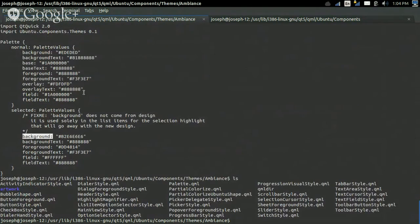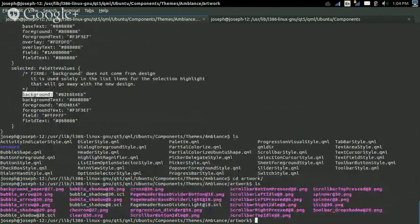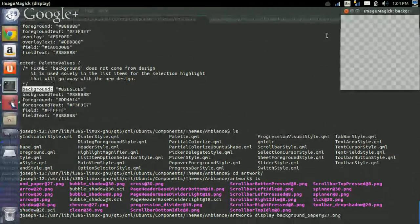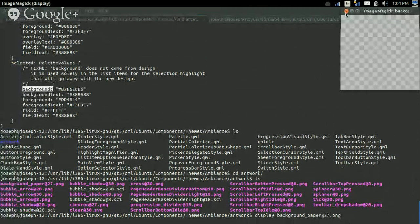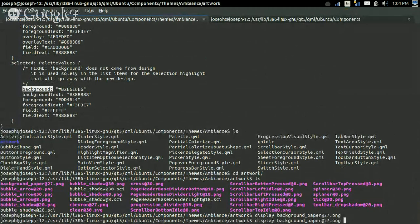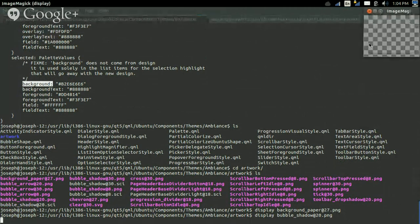If we list a little bit more, we can see the switch style, the slider style — everything is right here. And we can change directories into the artwork directory. I'll just use ImageMagick here. Display will show background paper, and that shows us this, which is really nothing. Let's try bubble shadow — bubble shadow at 20 — and you can see the bubble shadow that comes, and this is basically for the Ubuntu shape.